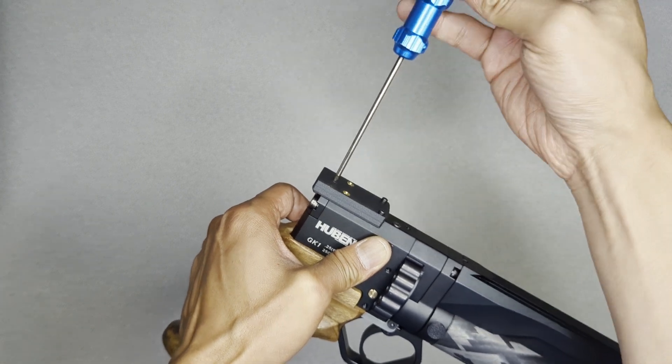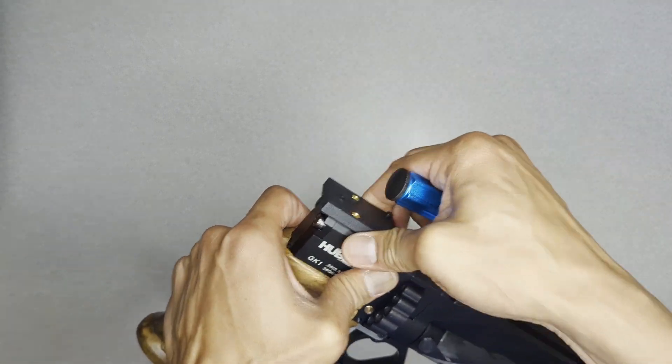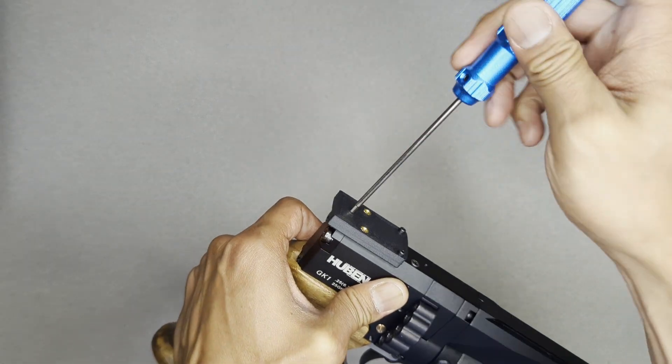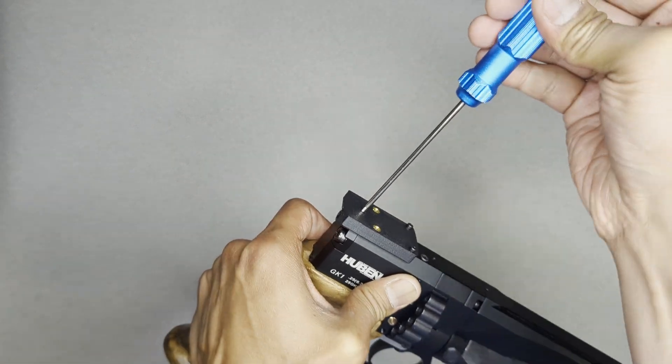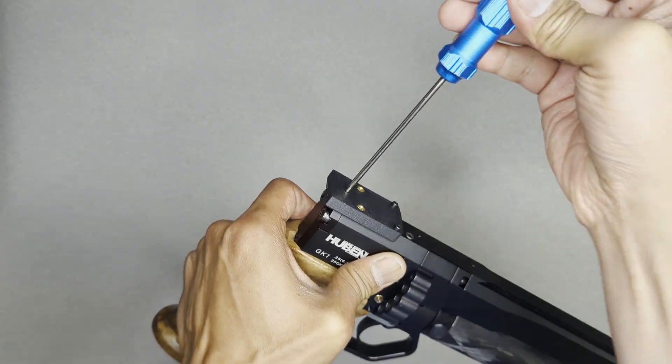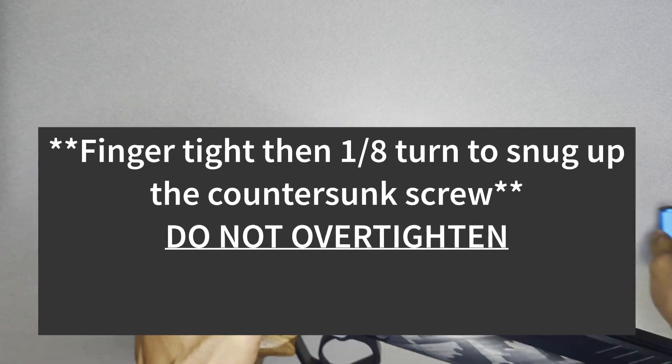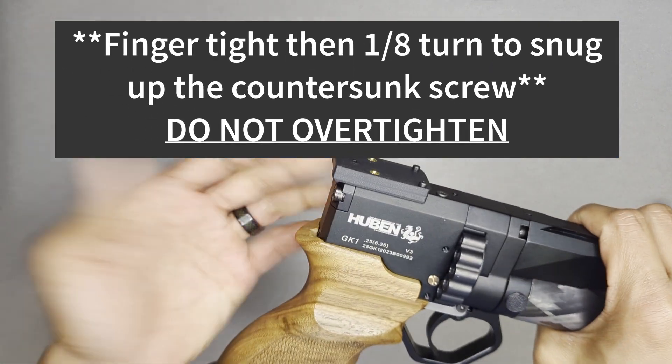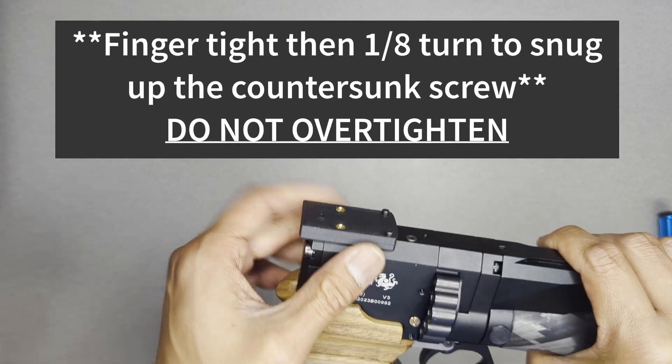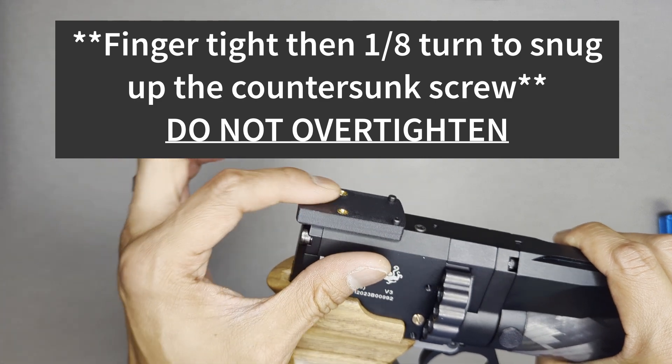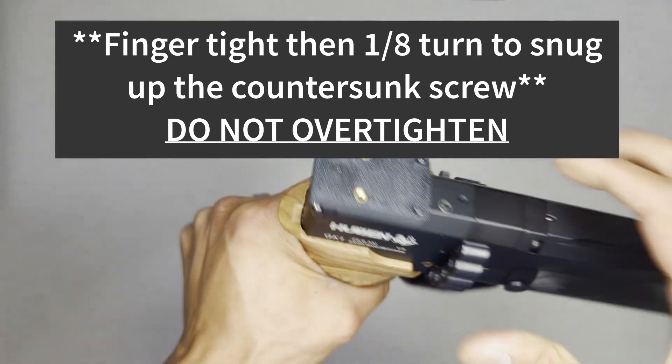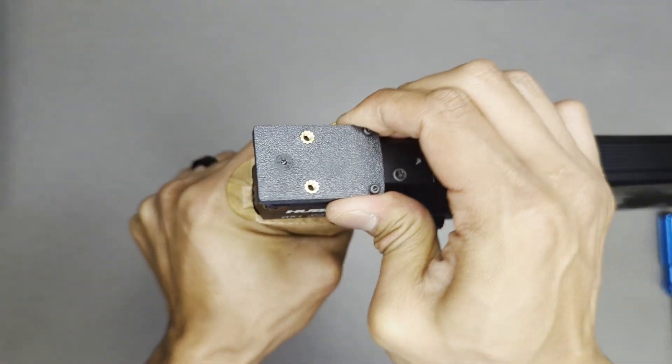Not much to it. I go so it's stiff when you're trying to turn it. You don't need to go Hercules on this.